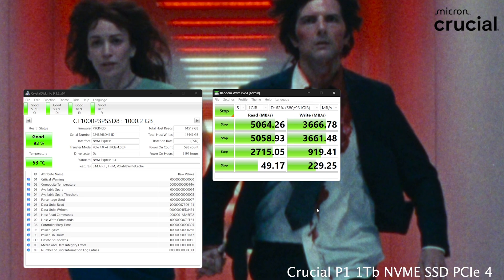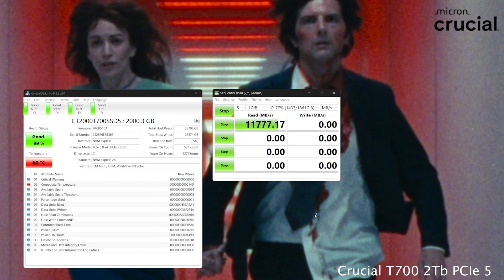But it still shows that NVMe's, even on the PCIe 4.0 type, are still quite good compared to old hard drives.